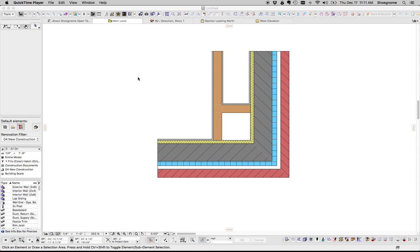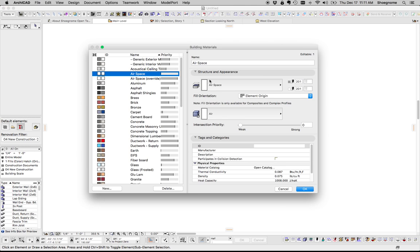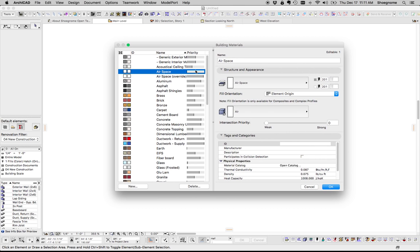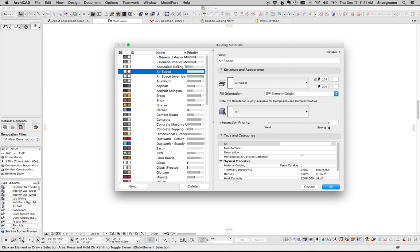What we need is a building material that will cut through other things. So I have solved this in ARCHICAD by creating two different types of airspace building materials. Let me open up building materials and show you. So I have airspace, and I have airspace override. The difference, you can see, is in their intersection priority.